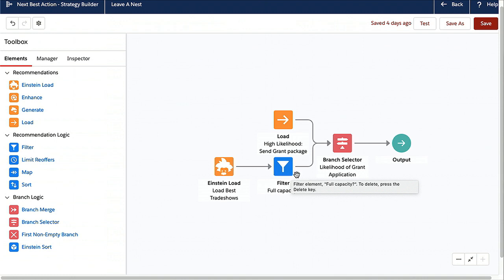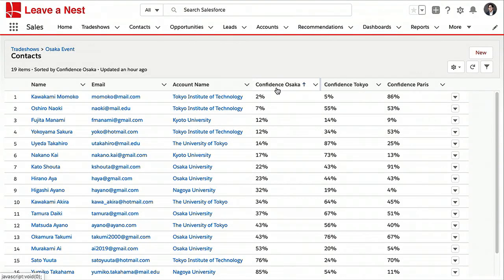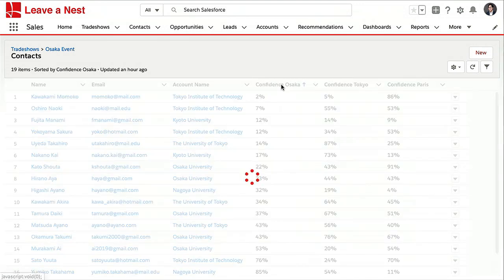You might also be wondering: what is that filter doing in front of the recommendations? It turns out some customers have business rules to control AI-powered recommendations. For example, why would you recommend a trade show to a student if it's already at full capacity? We've all been on Amazon — they recommend a product, you go there, and it says 'not available.' Finally, let's go to the list of students. Here we can see the confidence of attending different trade shows, and as an admin, we can quickly sort them and send an email campaign with the trade show recommendations.